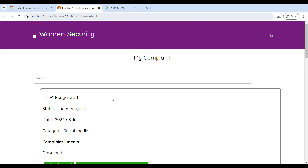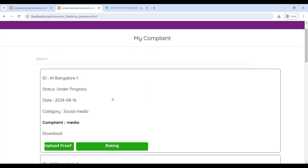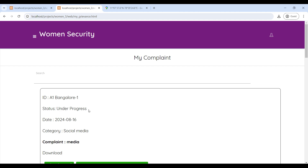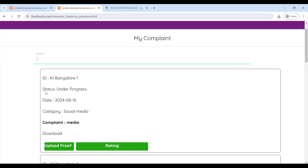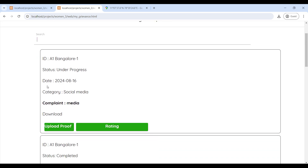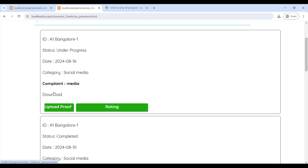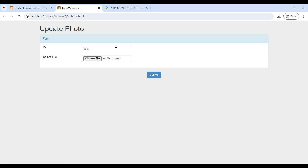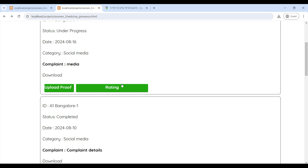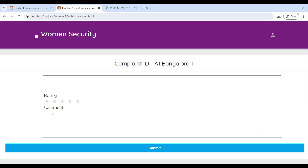Next, you can view your complaint on this page. After posting your complaint, you can see the complaint details including the complaint status, registered date, and category. You can also upload proof — click on Upload Proof, choose the file and submit. Then go to Rating where you can give a rating and comments on this page.